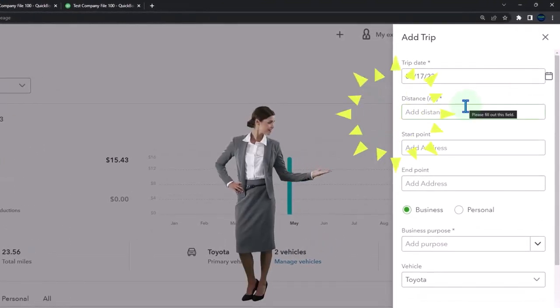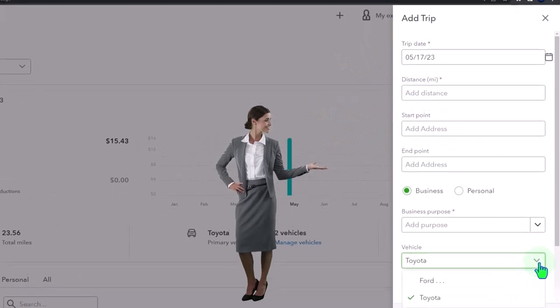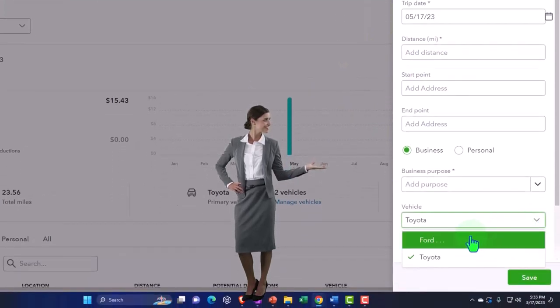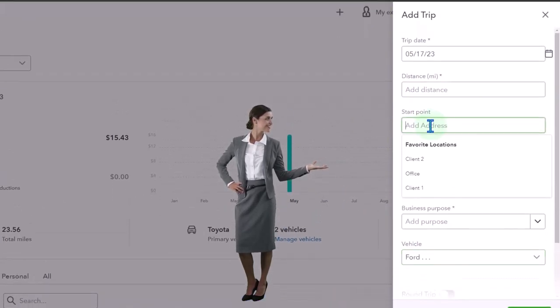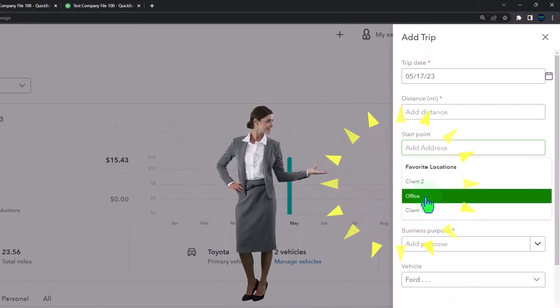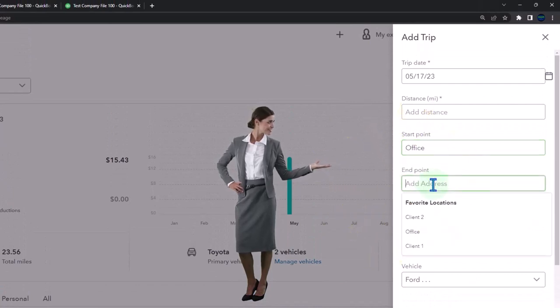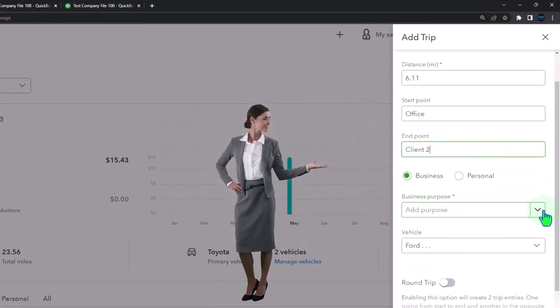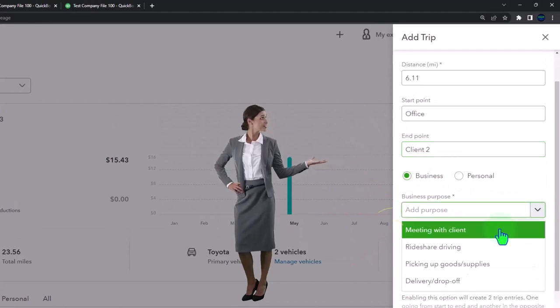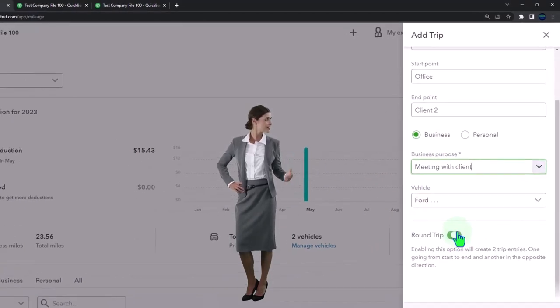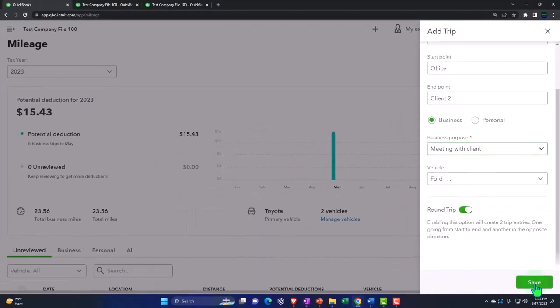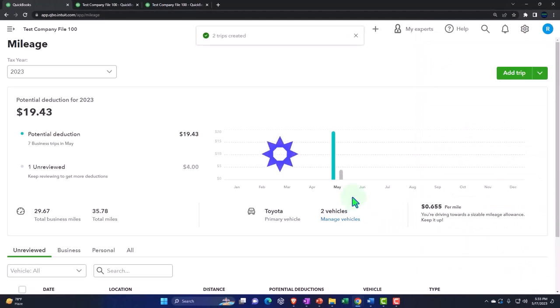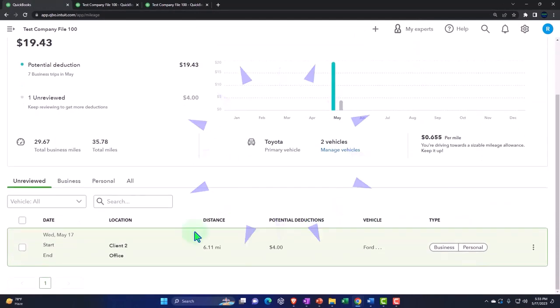Notice it's going back to my Toyota for default because that's the primary, but I use my Ford this time. We're going to go from the office to client number two and it's going to be meeting with client, round trip it, boom. So there we have it.